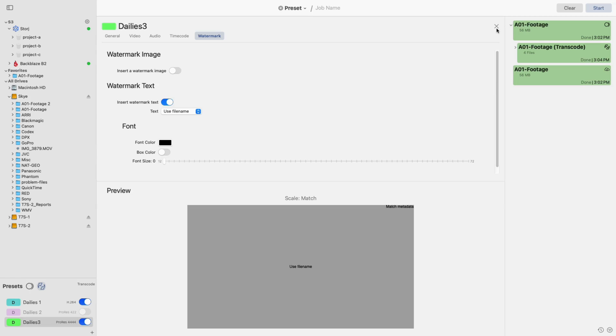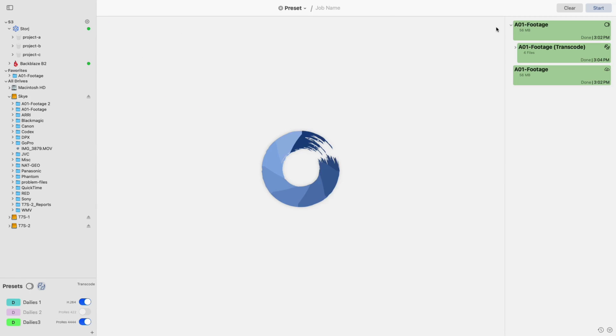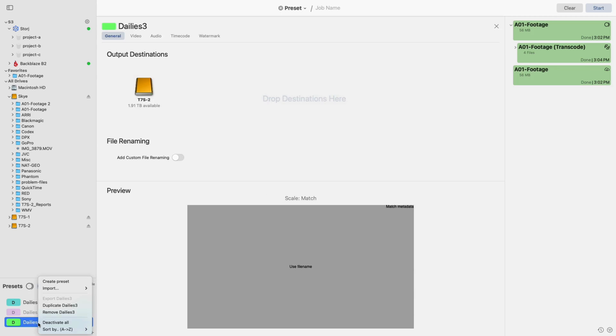I would like to note that if you have multiple licenses of ShotBus Studio, presets can also be exported and then imported into another instance of the software, helping to maintain continuity in your workflow.